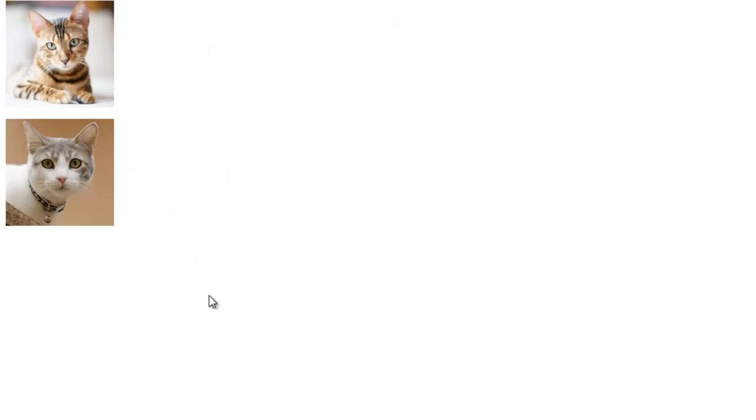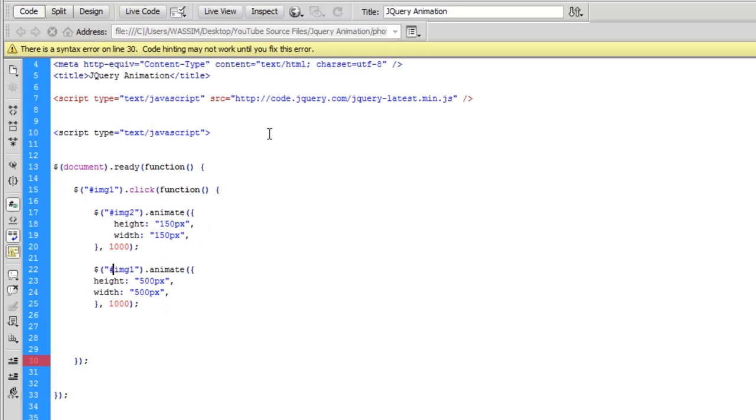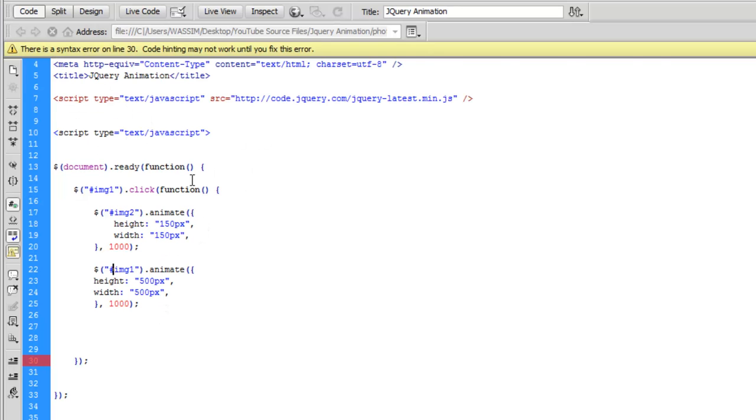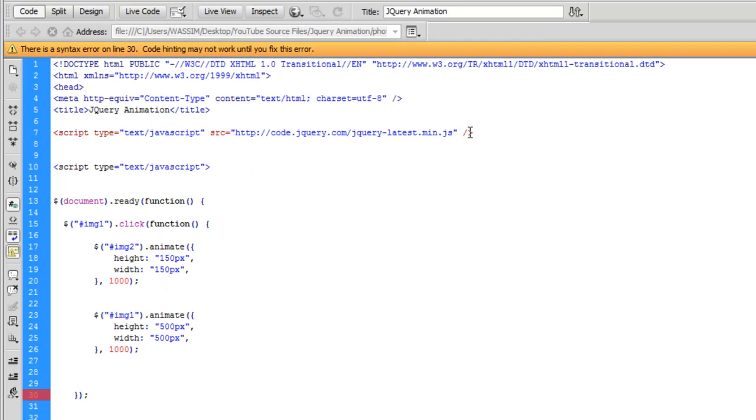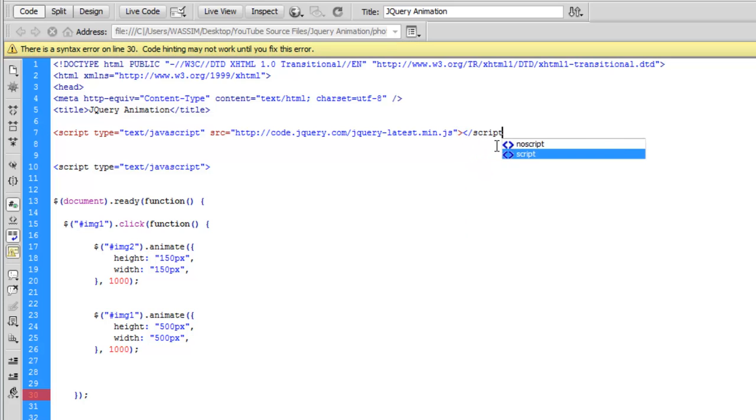So I'll refresh the page now, hoping it will work this time. Not yet. So I think the error is in here. We need to close the scripting like this.